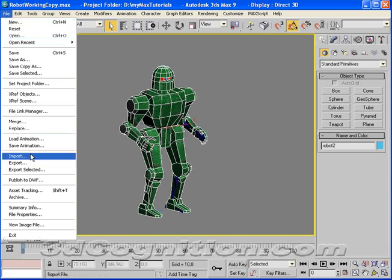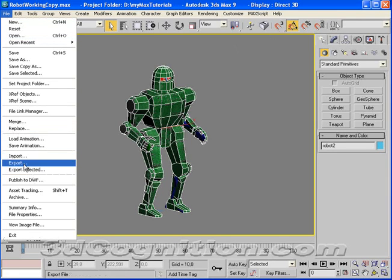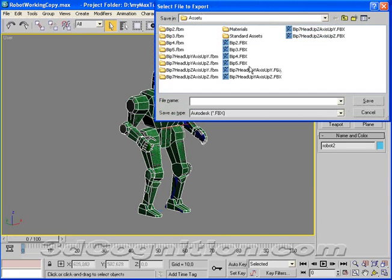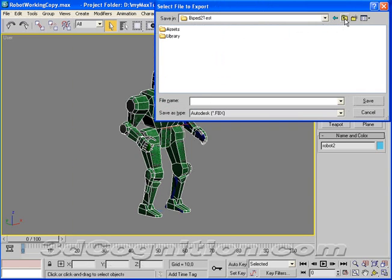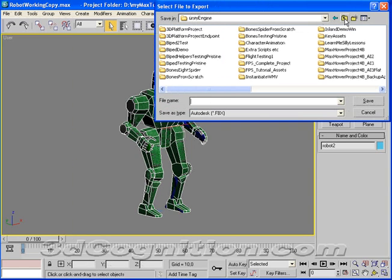And go back to this guy, and we'll do a File, Export, and we'll call this one. Well, first, let's find the right place for it.